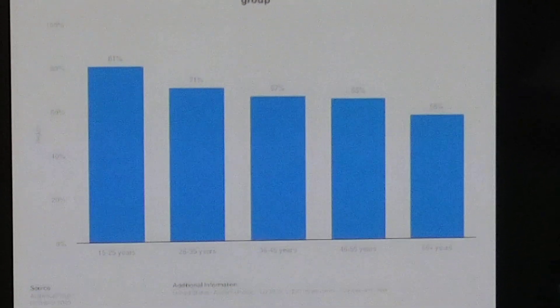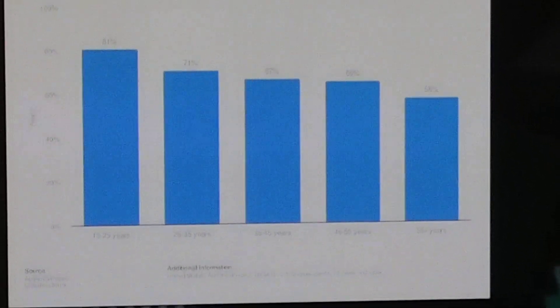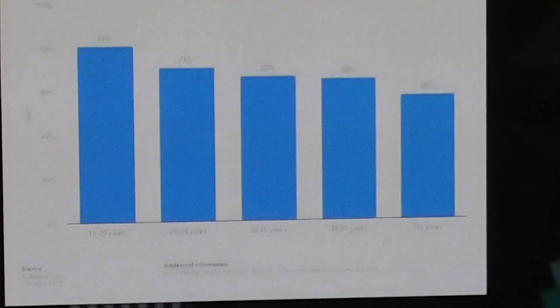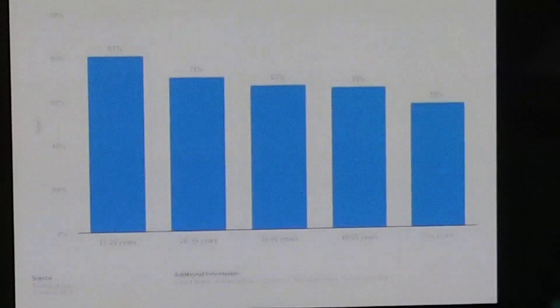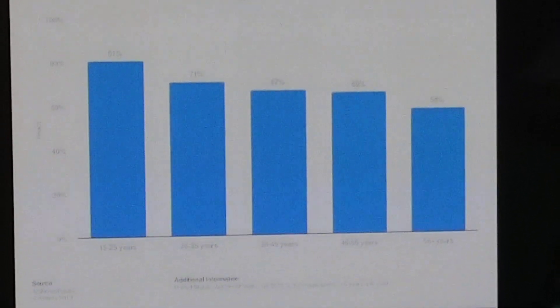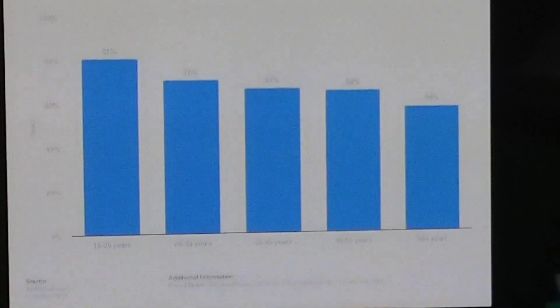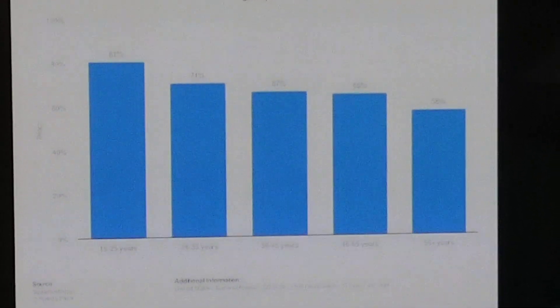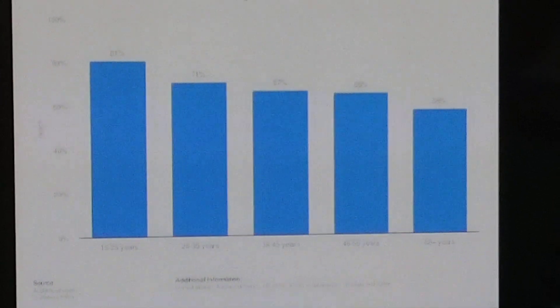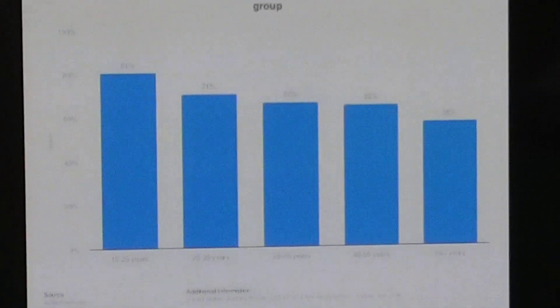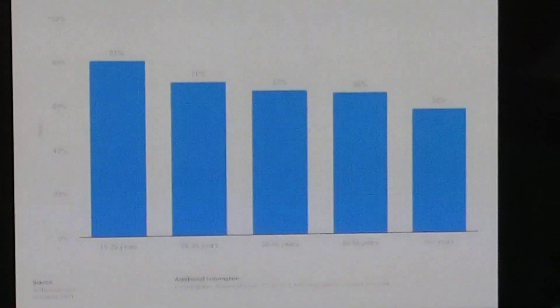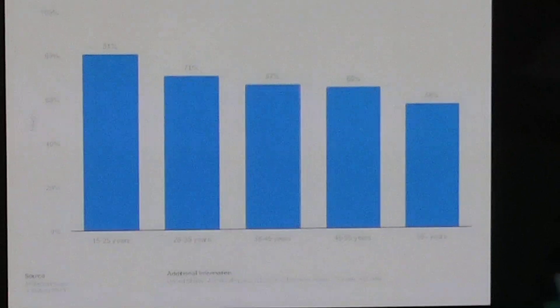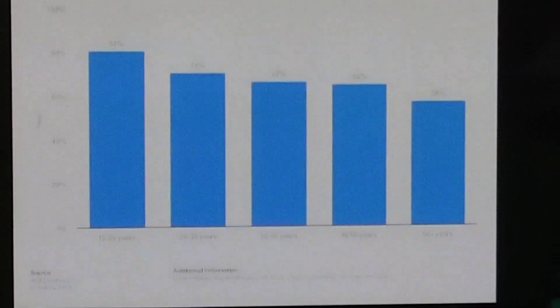That's why it's so difficult, I find, to find good content on YouTube. It's mainly aimed at an age group that is so far away from me, I can't believe it. Anyways, interesting graph.